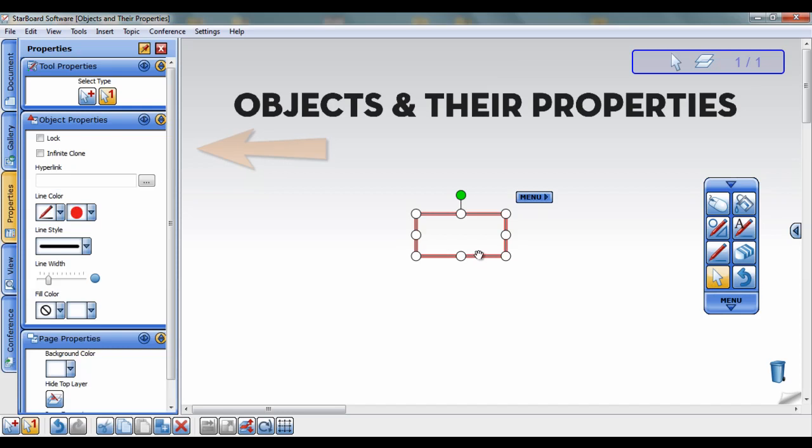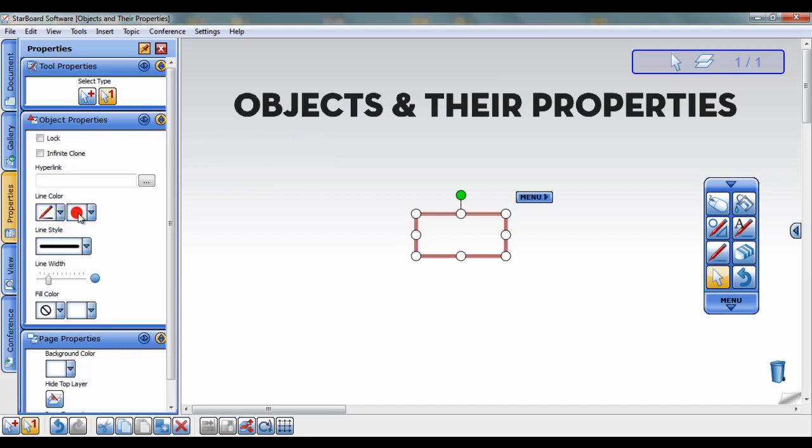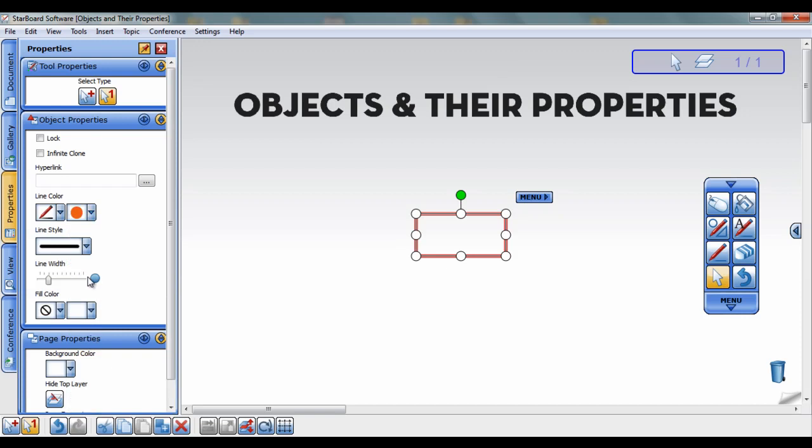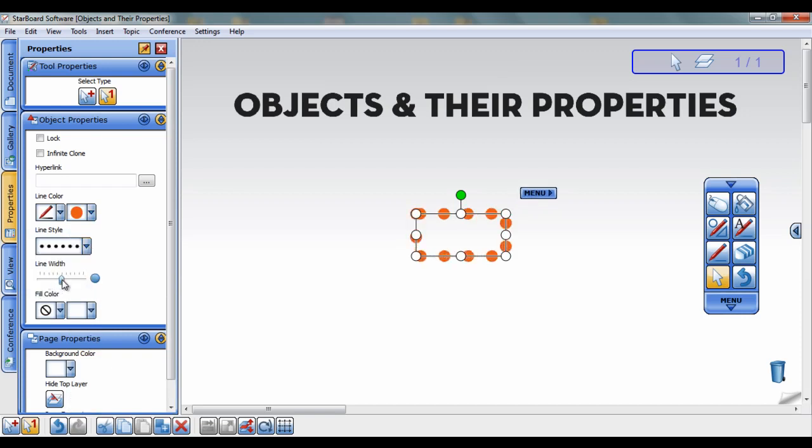Now you can easily change the line color using any of the pen styles, change the line style, width, or even add a fill color.